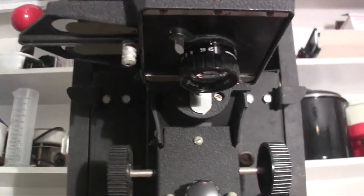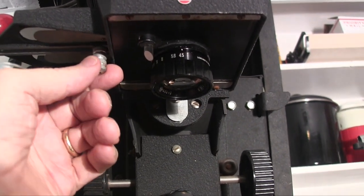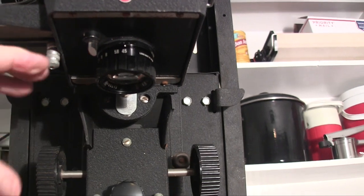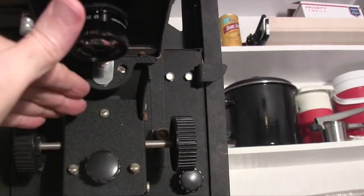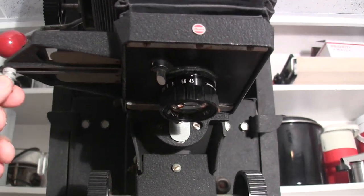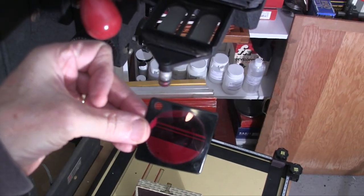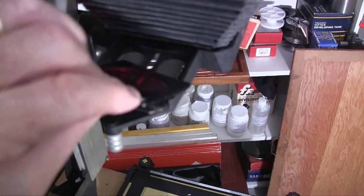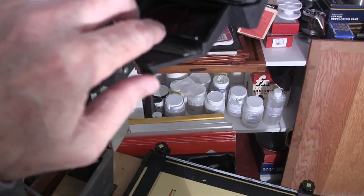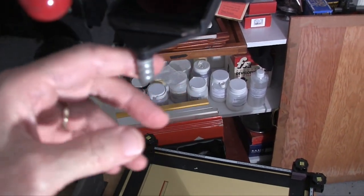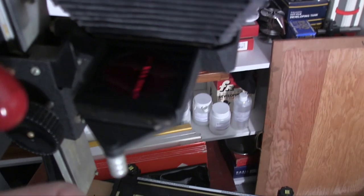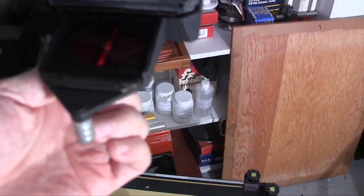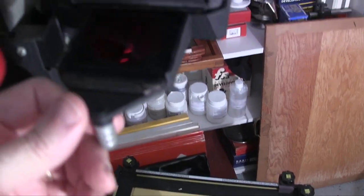Alright, looking up at the enlarger, this is the filter drawer. Slides out. There is no below-the-lens stage for filters. It's a built-in feature. The enlarger came with this red filter in the drawer. It's a safe light filter. Slides in, slides out. When I looked in the lens it was red, so I pulled this thing and there was a red filter in there.